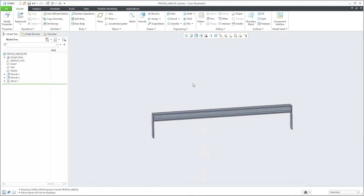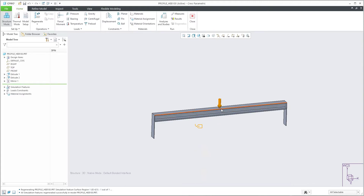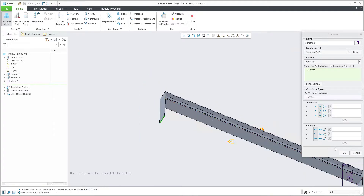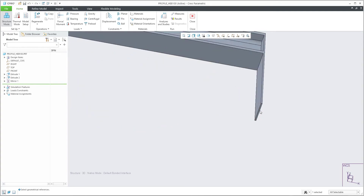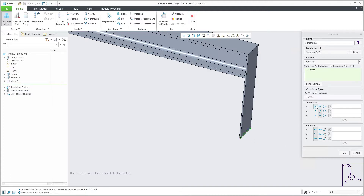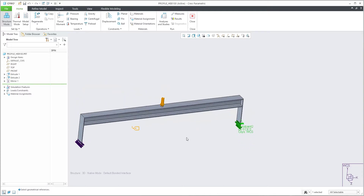Jumping into Creo Simulate, the force and material are defined. What is not defined is displacement. I can't select the edge this time — I'll select the surface and reuse the bottom surface. Same preferences as before: everything is fixed and rotation is allowed. On the right-hand side, the x-direction will be free and all others fixed — same as the predefined settings at the beginning.